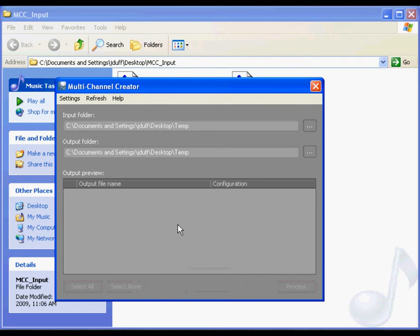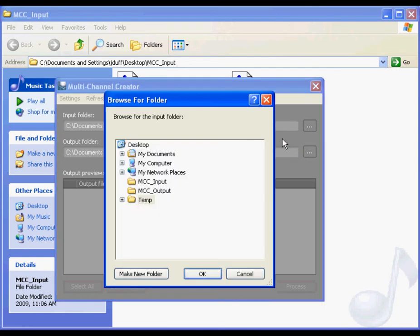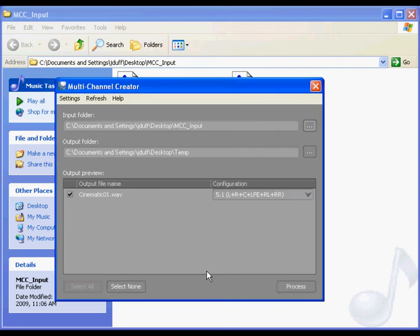Now we are ready to specify our input and output folders. Click the browse button next to the input folder field and navigate to the folder where your source files are saved. When you click OK, the multi-channel creator scans the folder and populates the output preview.